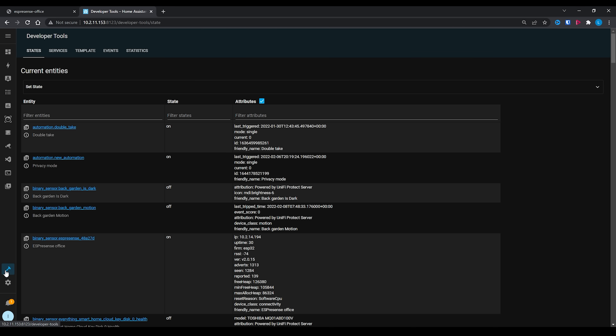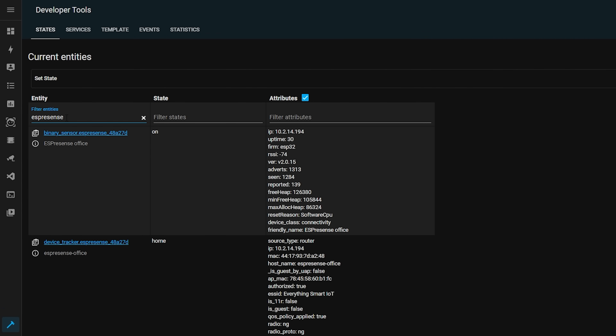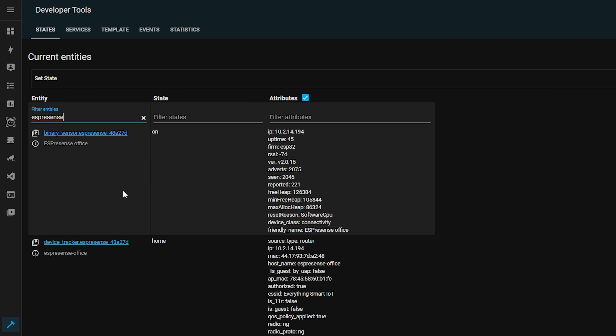Go over to Dev Tools > States and search for ES Presence — you'll see a bunch of new entities added for your ES Presence device. If you see these, it means ES Presence is able to communicate with your MQTT broker and everything is working correctly. Note that these sensors are just for the ESP32 itself and don't actually track individual devices yet.